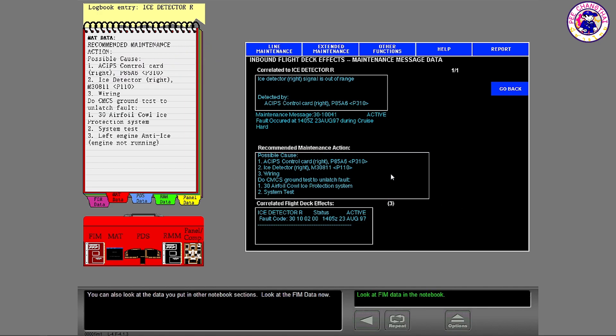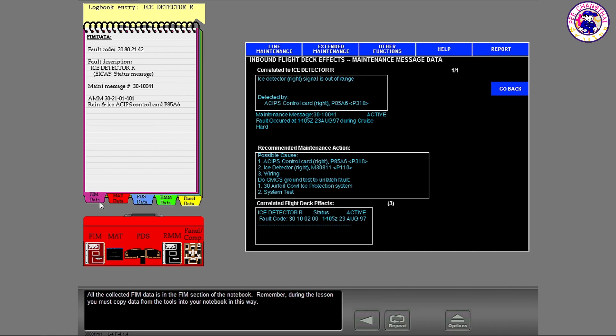You can also look at the data you put in other notebook sections. Look at the FIM data now. Select the FIM data section. All the collected FIM data is in the FIM section of the notebook.